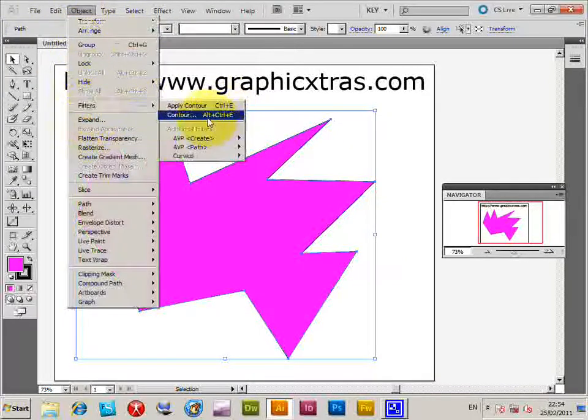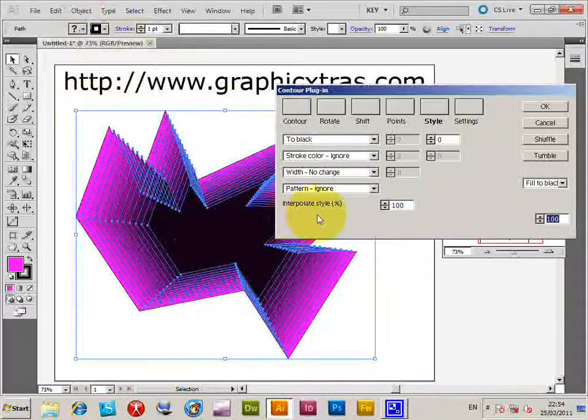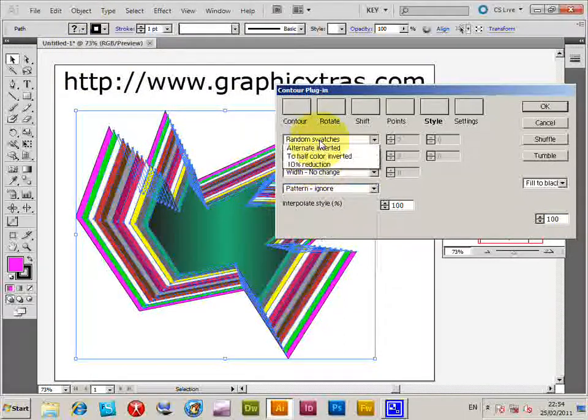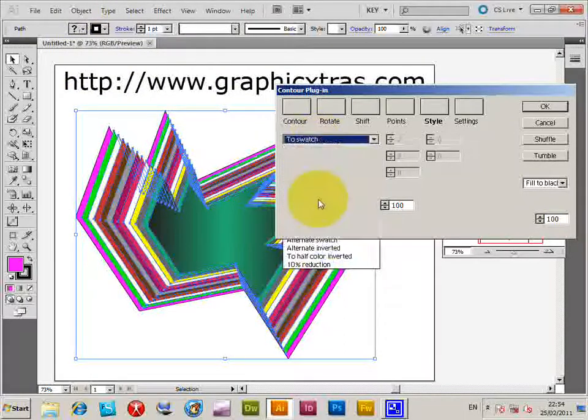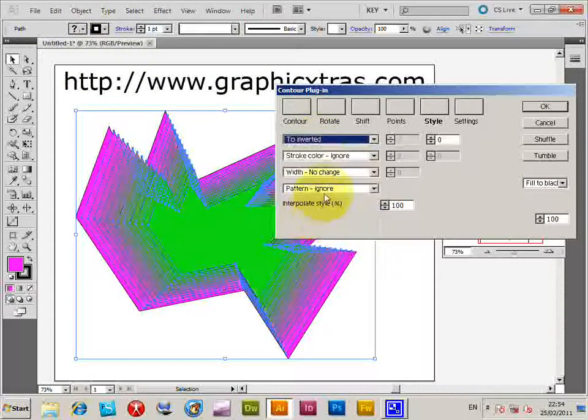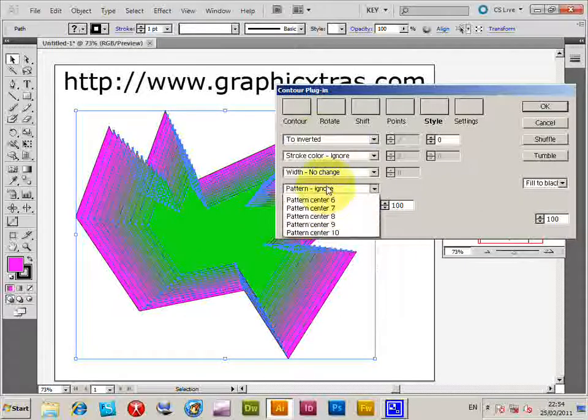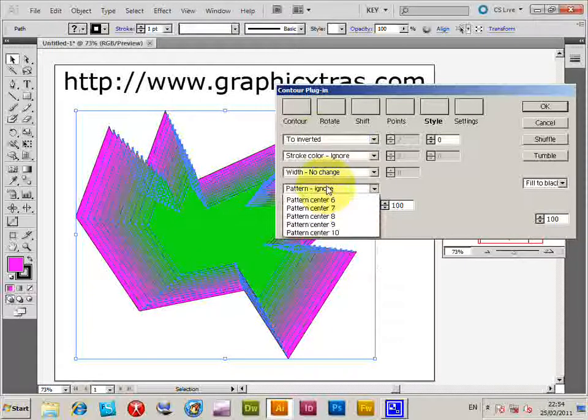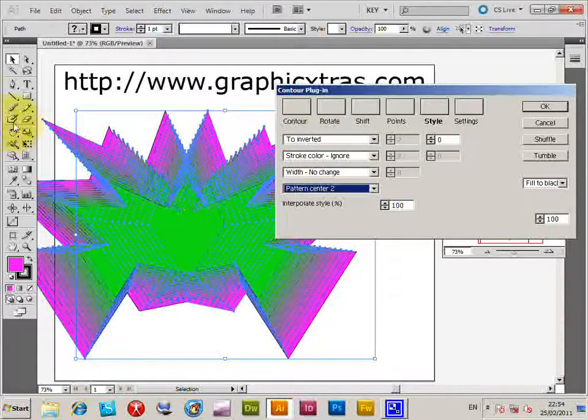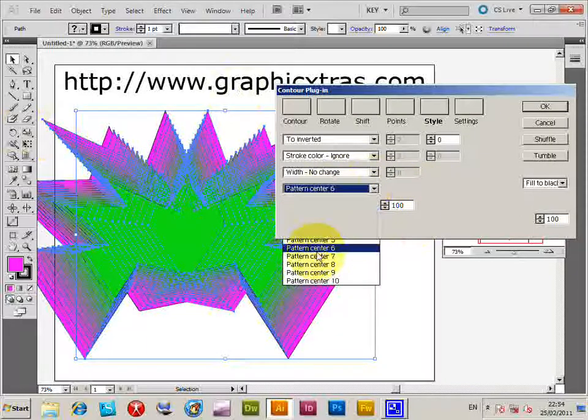Then Object, Filter, Contour and you can see black, random colors, random swatches to swatch, different color effects. You can apply a pattern so it creates from the center different pattern designs.